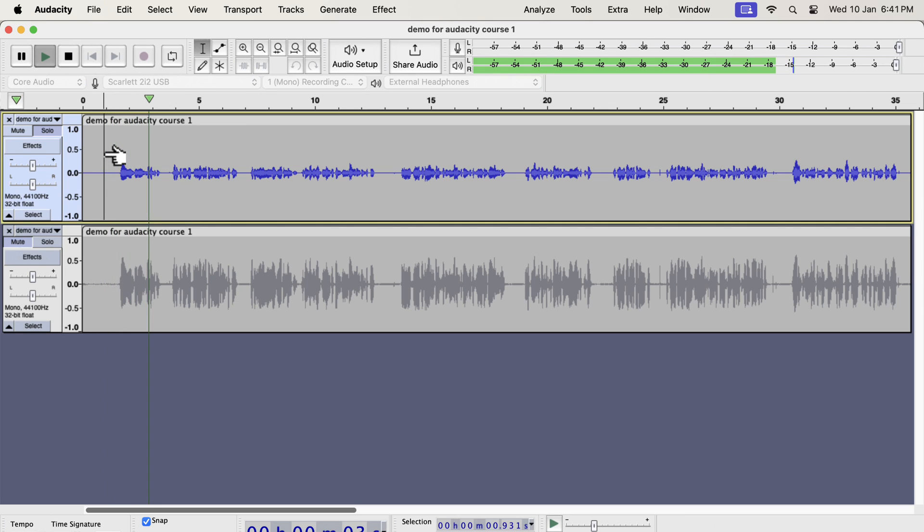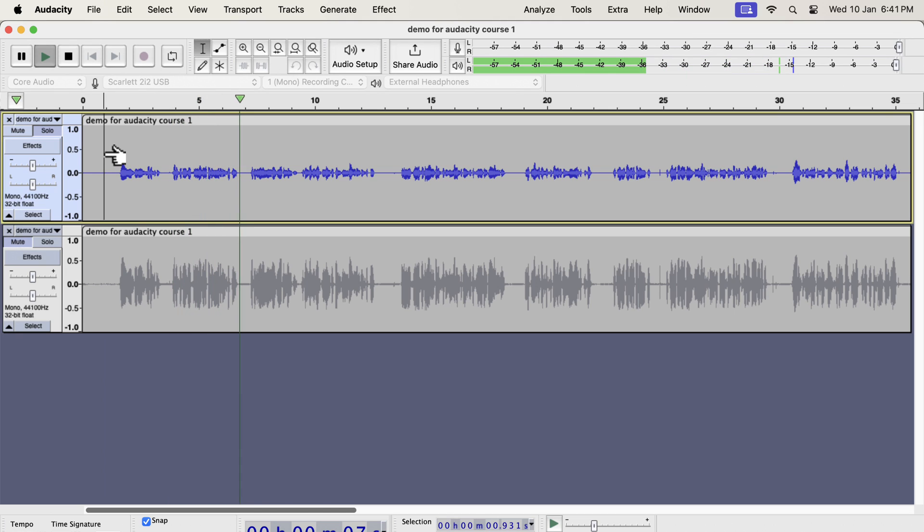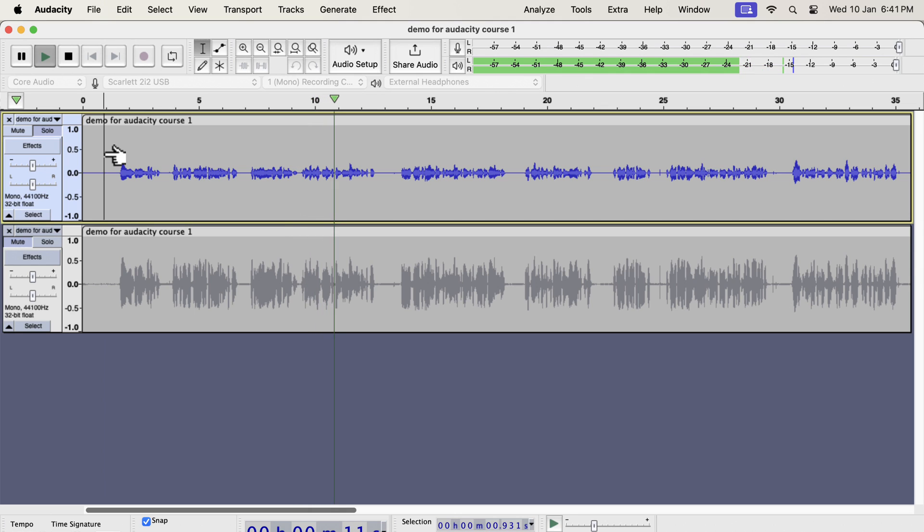Why you should use Audacity? Audacity is a free audio recording and editing software available on Windows, Mac and Linux. It has the easiest user interface.